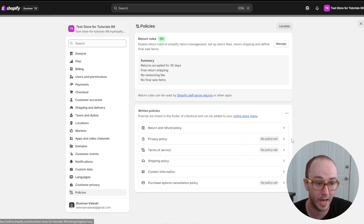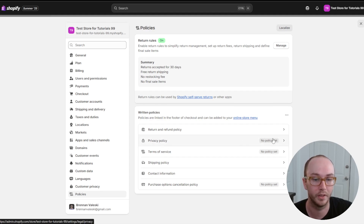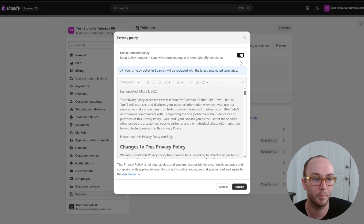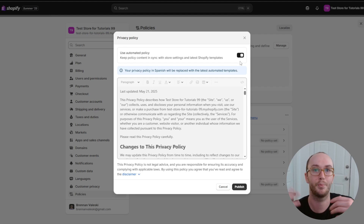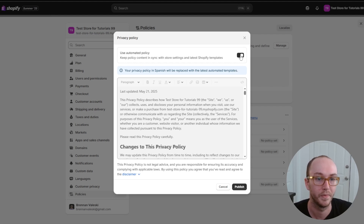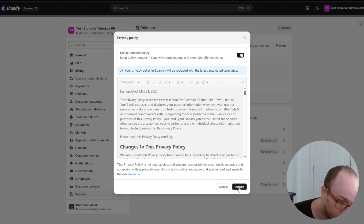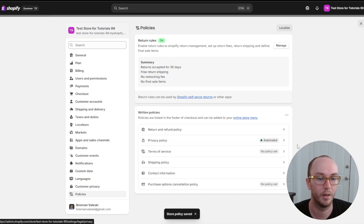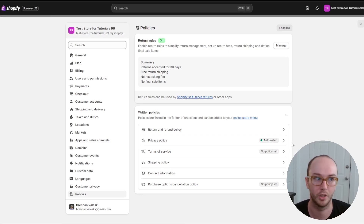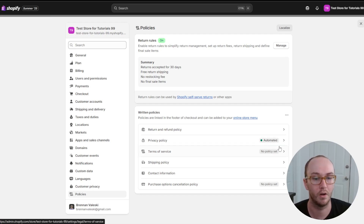Next, to add the privacy policy, click on it — there's currently no policy set. What I'd recommend for most of you is to click on privacy policy and check the box to keep your policy content in sync with source settings and latest Shopify templates. If you have Spanish language enabled, the privacy policy in Spanish will also be automatically replaced and translated. Click check, then click the publish button and the automated privacy policy will be published, kept up to date automatically with any latest changes Shopify may publish.